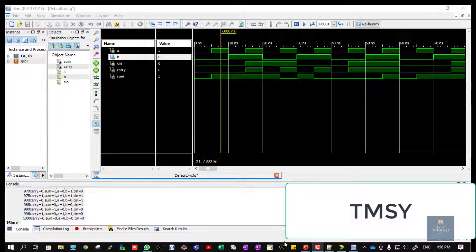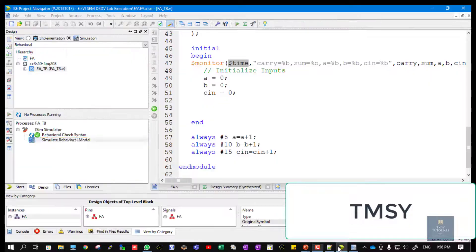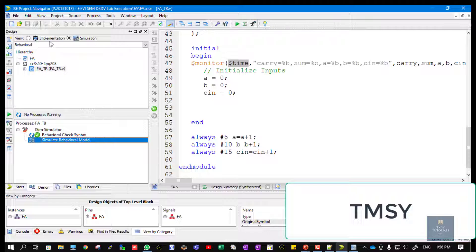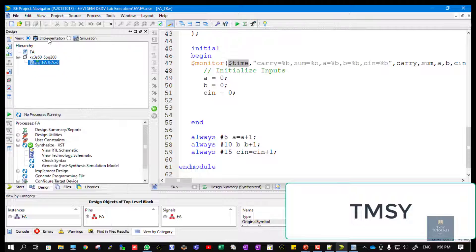Now I will show you how to take the printouts of the results that we got. Open Xilinx ISE Design Suite and the project where you have created your design.